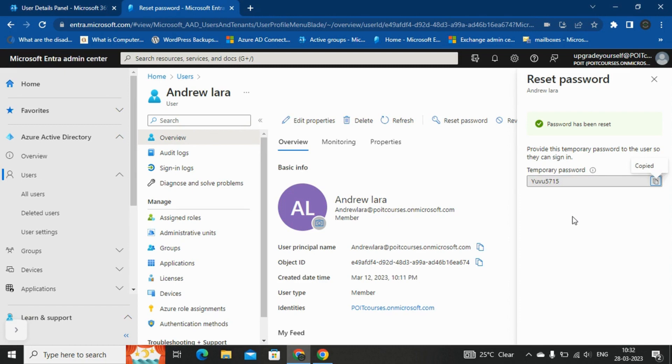This is how we will be updating the password of a user from the Azure Active Directory. Thank you for watching this video. And for more videos, please do subscribe our channel Pivo IT.